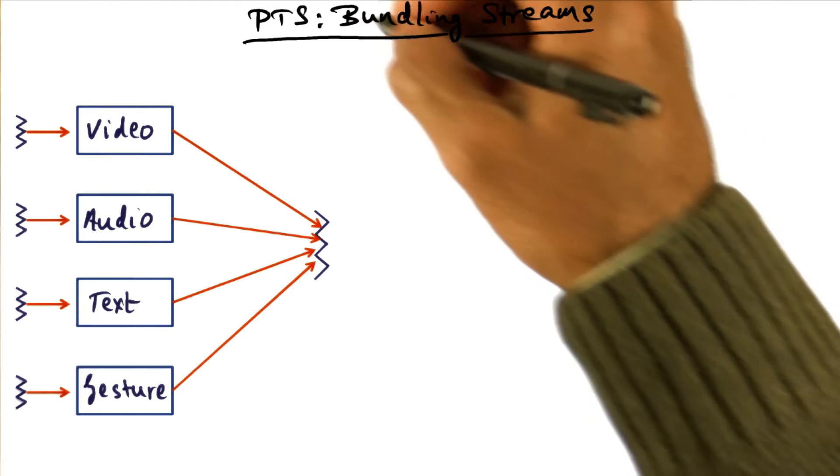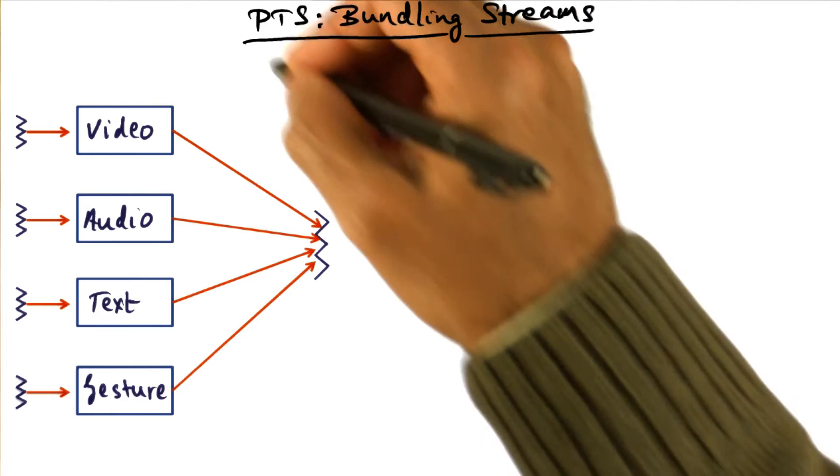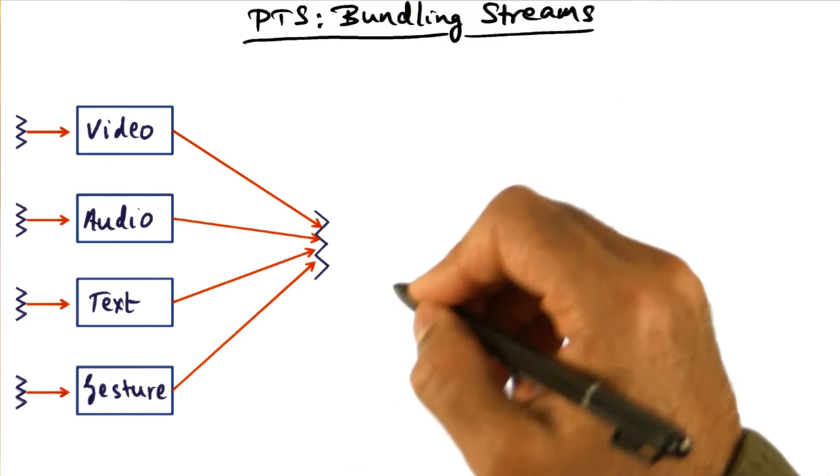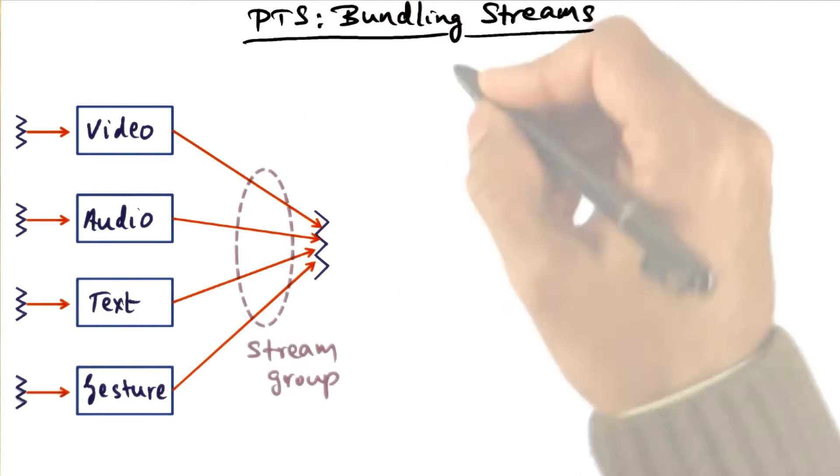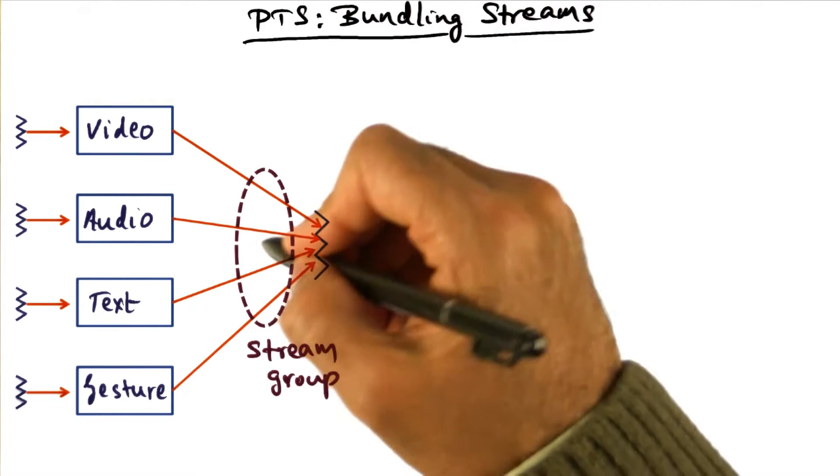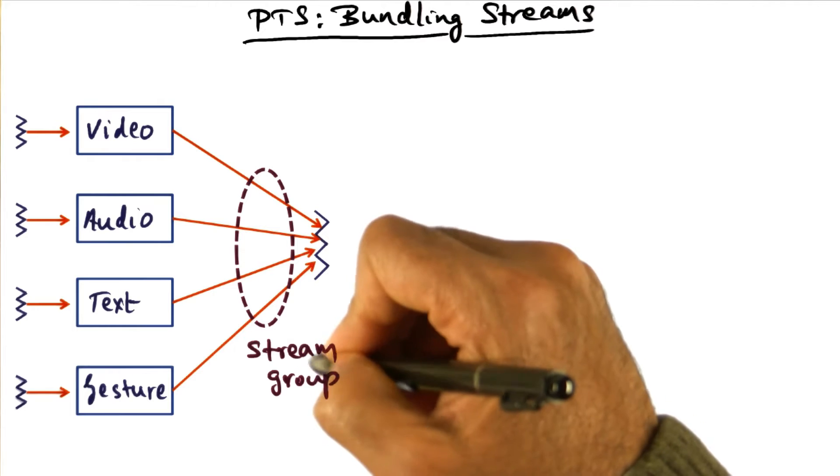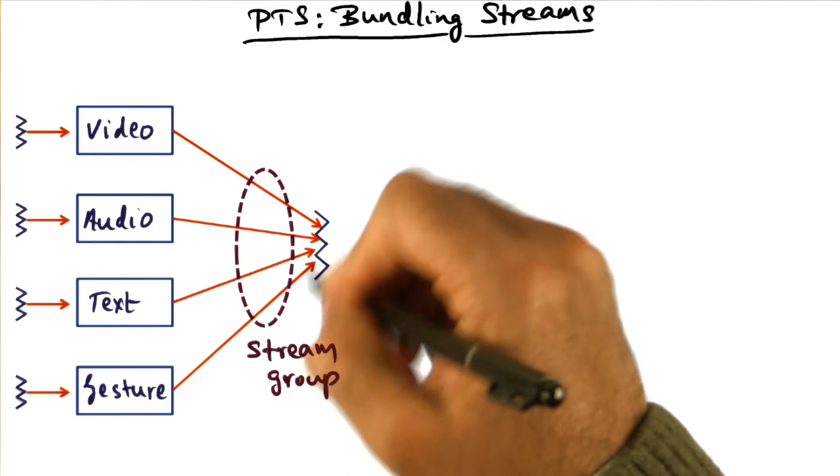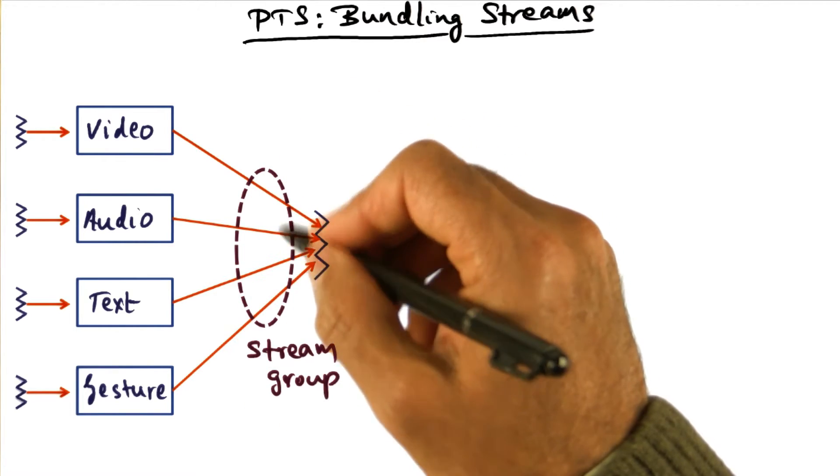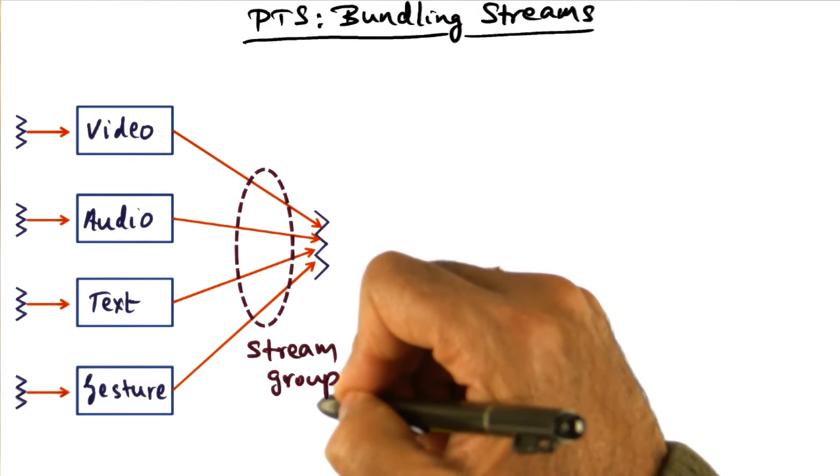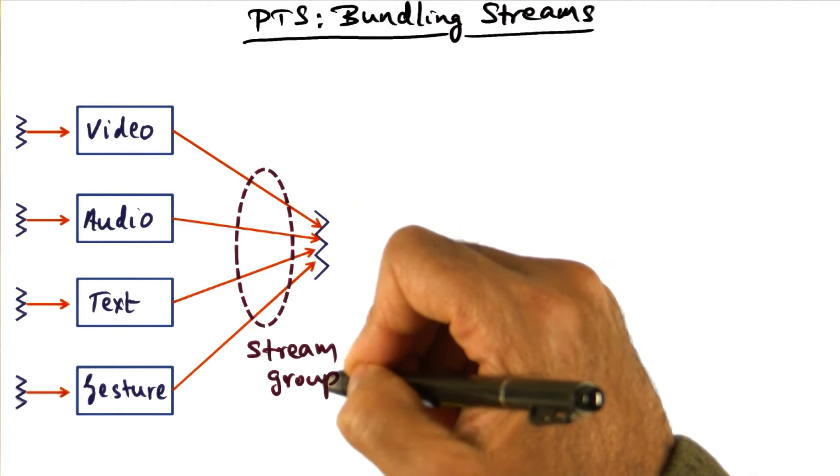And this is where bundling of streams that PTS allows comes in handy. PTS allows streams to be grouped together as a stream group, and any number of such streams can be grouped together and labeled as a group.